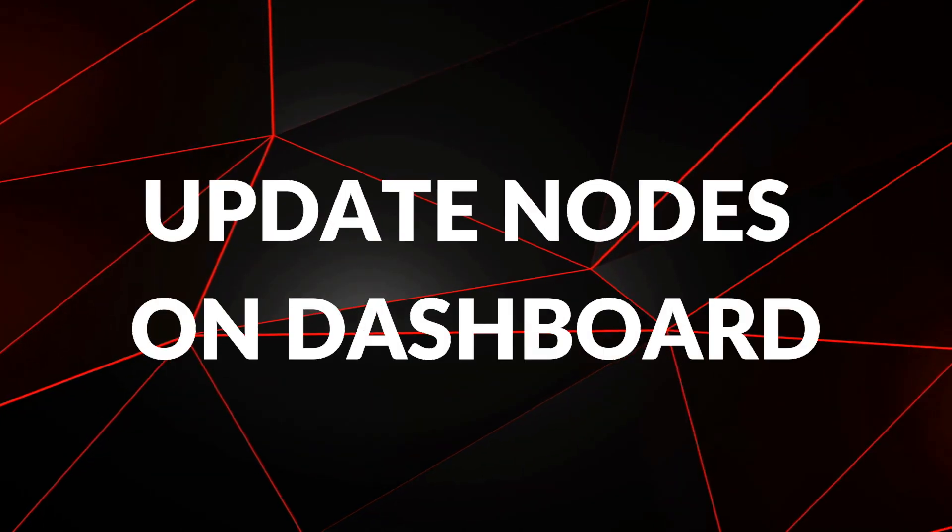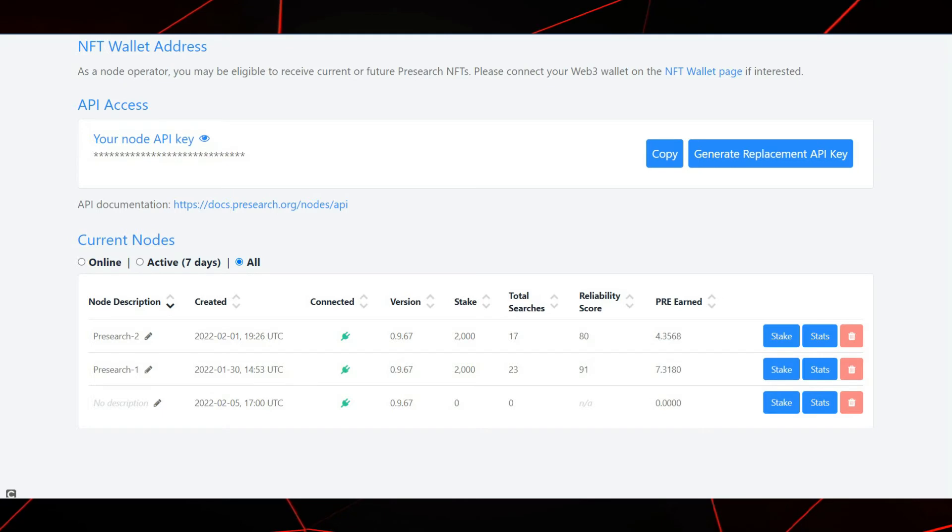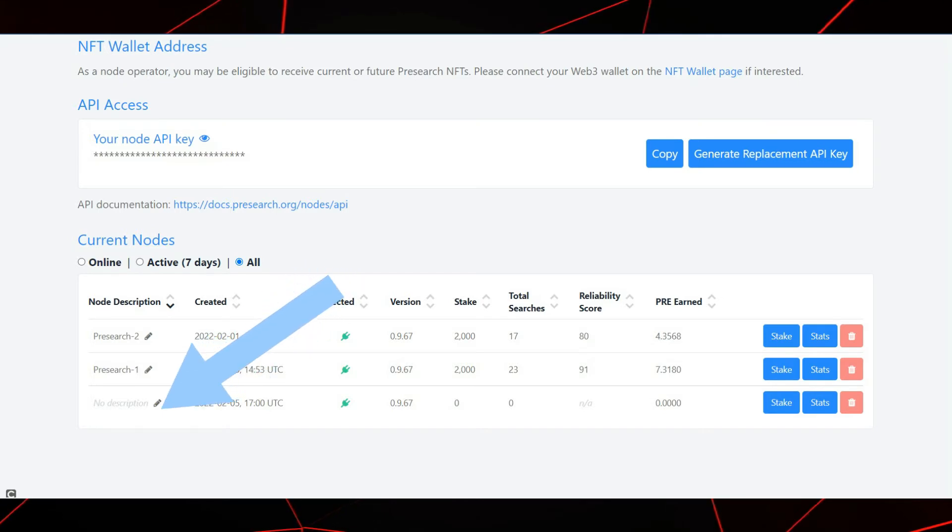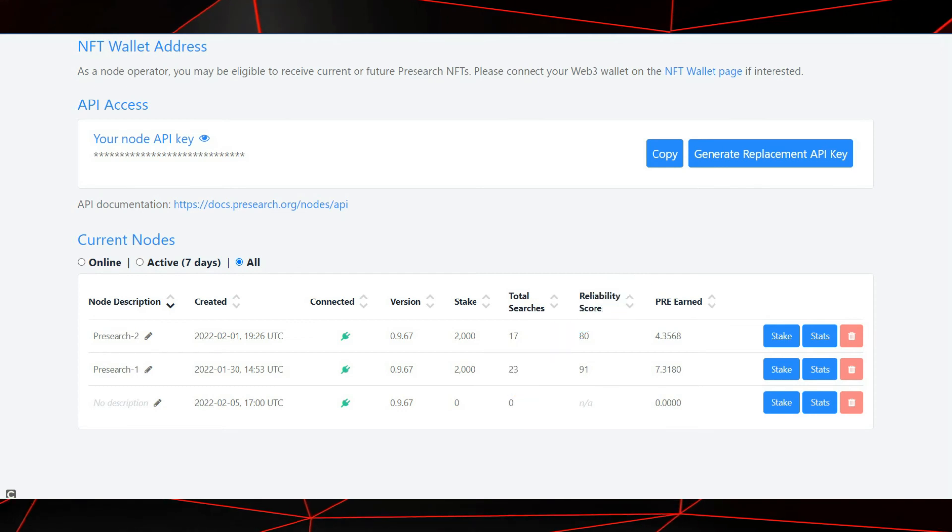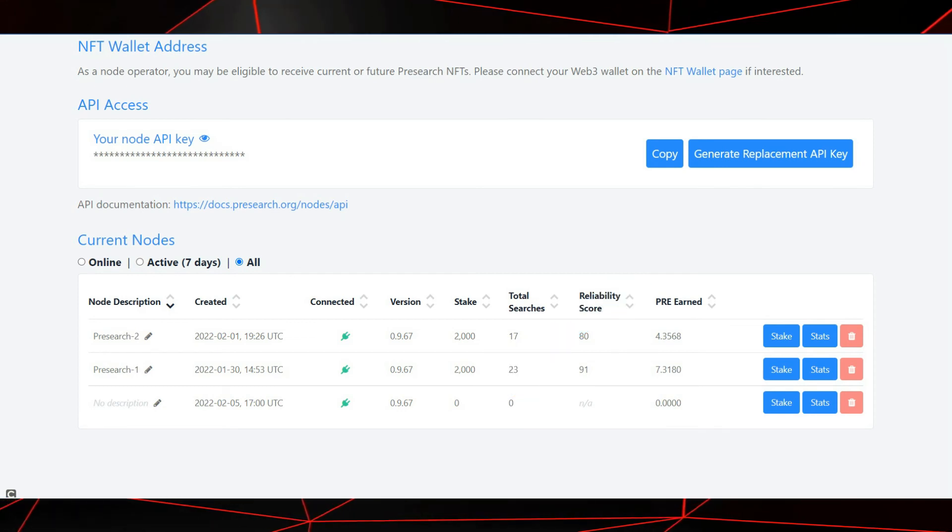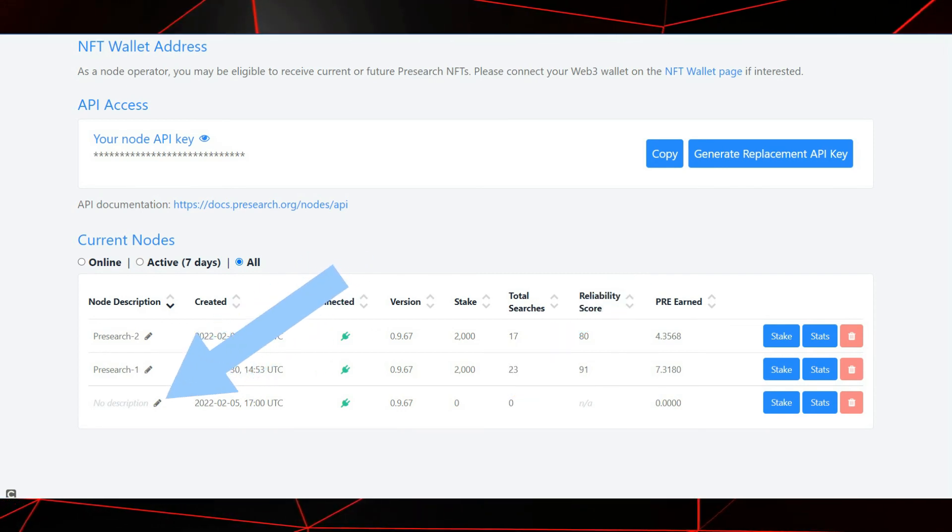Update current nodes on the dashboard. As you can see here, we have a node running with no node description or token staked. Well, let's go hook this bad boy up. Press the edit icon here.